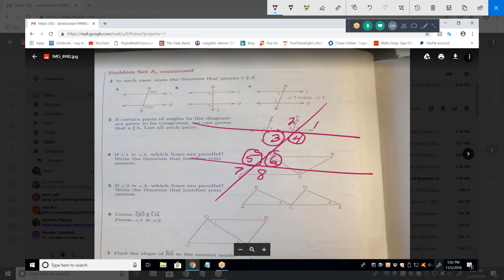Now let's look at two and five. Two is exterior, five is interior, and they're on the same side of the transversal. So they're called corresponding angles — they're both above the line, the same measurement. Two is the same as five. They're called corresponding angles when talking about two parallel lines and a transversal.